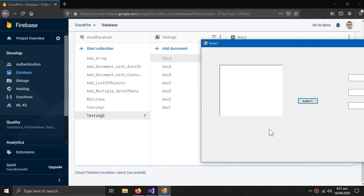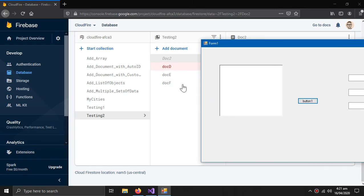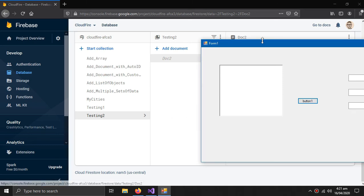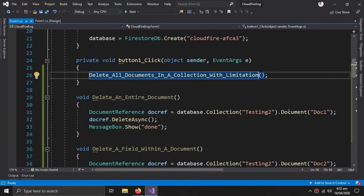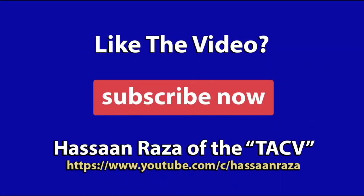Here are our documents. Press the button — the first set is deleted, then the second set is also deleted. That's all for the video. If you like it, give it a thumbs up and subscribe to the channel. See you next time.